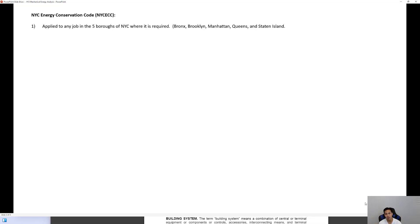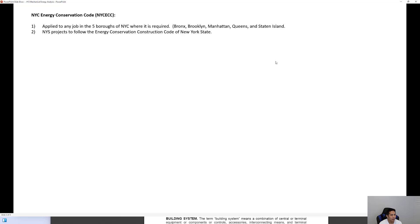The NYC energy code is applied to any job in the five boroughs of New York City — the Bronx, Brooklyn, Manhattan, Queens, and Staten Island. For projects outside the five boroughs but within New York State, you follow the Energy Conservation Construction Code of New York State. Projects in New Jersey follow the International Energy Conservation Code, abbreviated IECC.